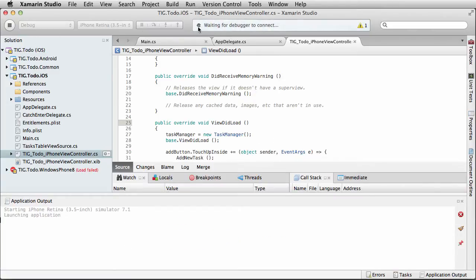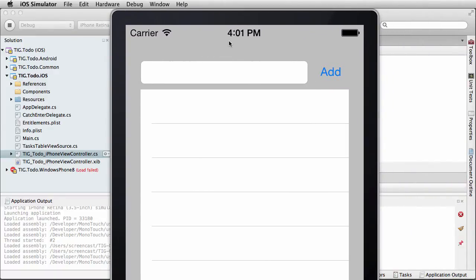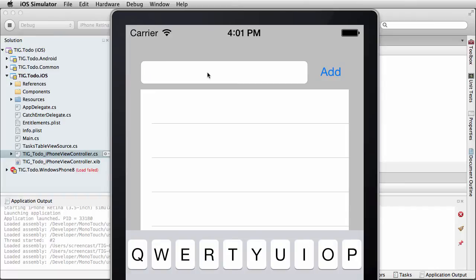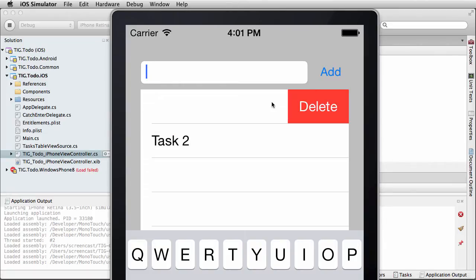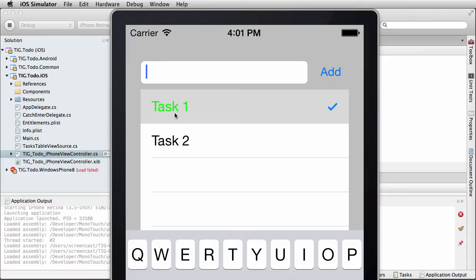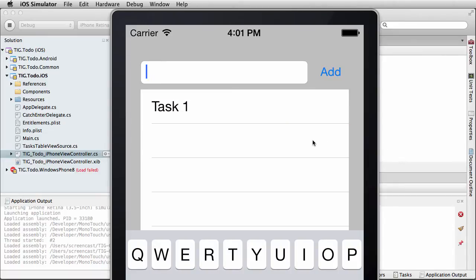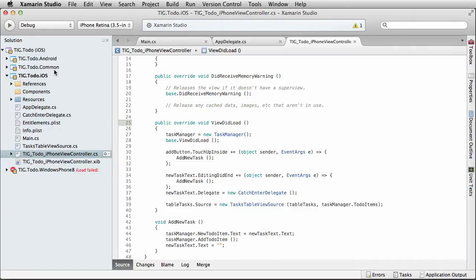I just pressed play in Xamarin Studio. It builds and launches, showing waiting for the debugger to connect. It created my emulator — I've got an emulator with a list, an add button, and a text box. When I click it, the onscreen keyboard comes up and I can type 'task one' and click the add button, then 'task two' and click add. You can see these tasks get added. When I click on a task, I can check it to mark it as complete or uncheck it. I can also swipe to the side to delete a task — that swipe to delete is a behavior familiar to iPhone users.